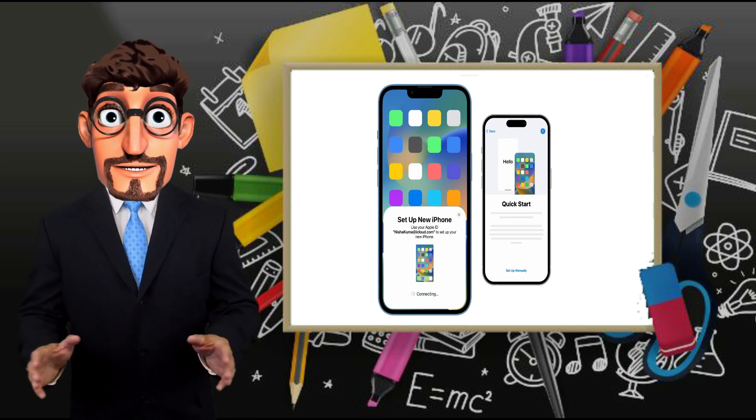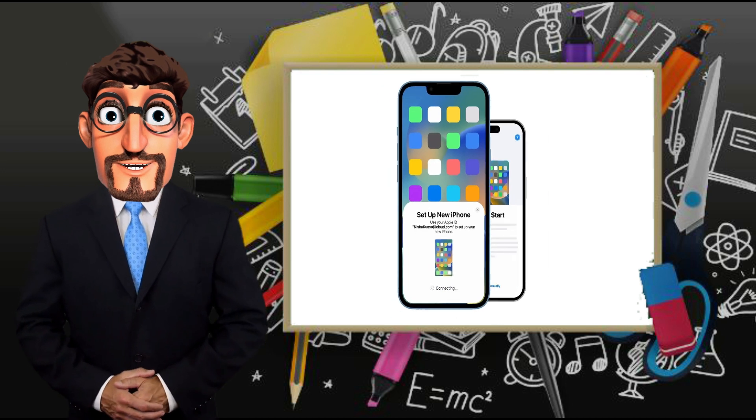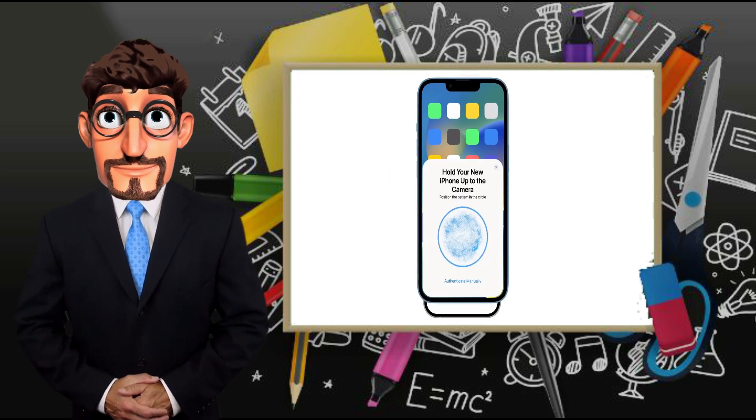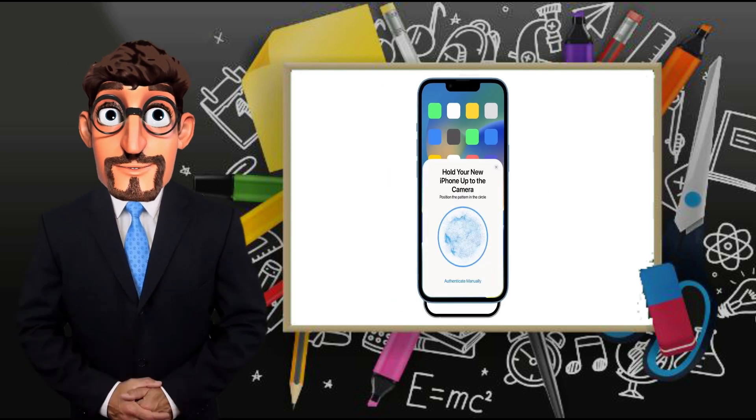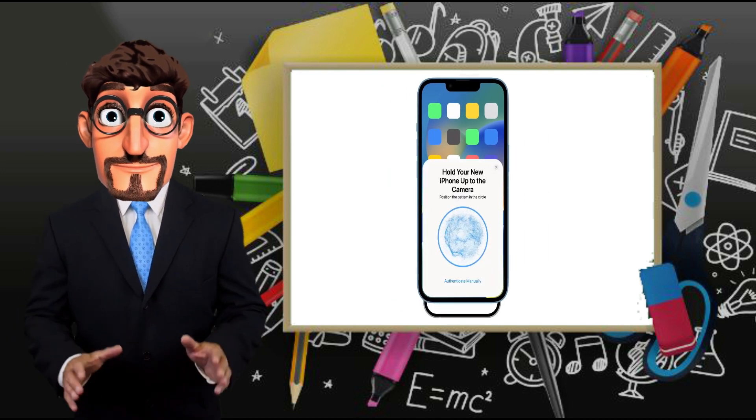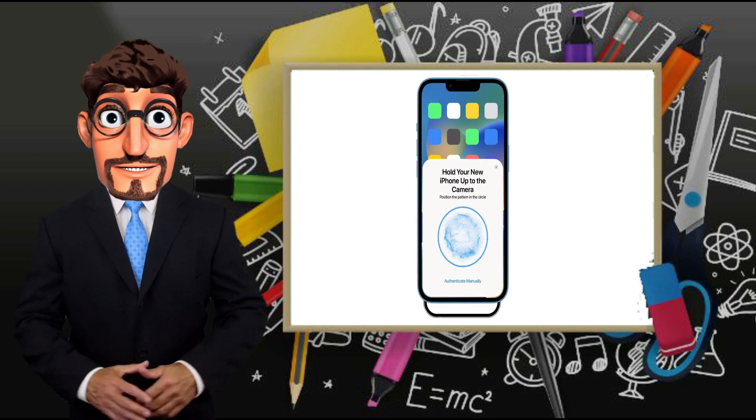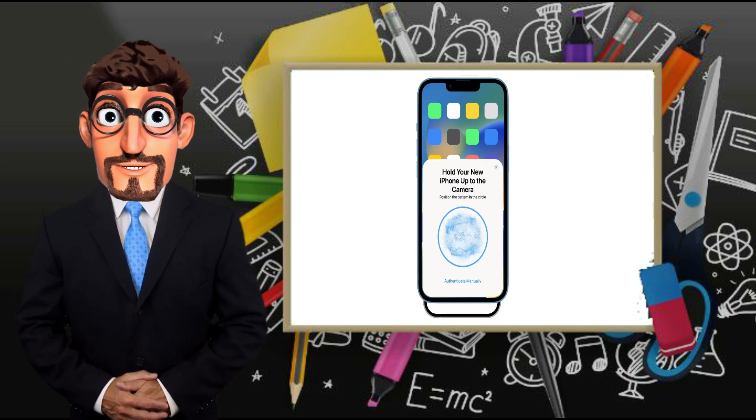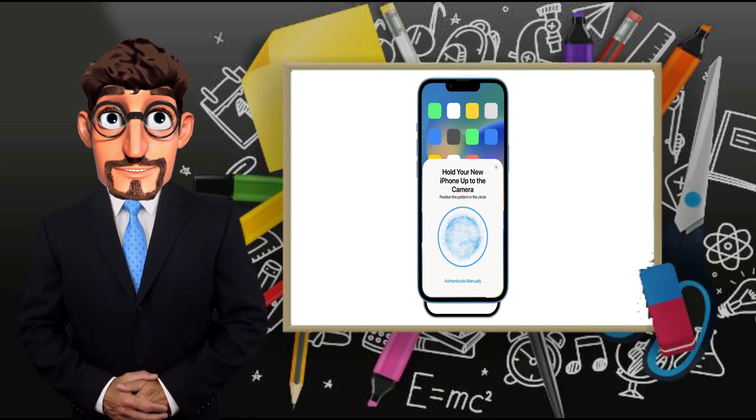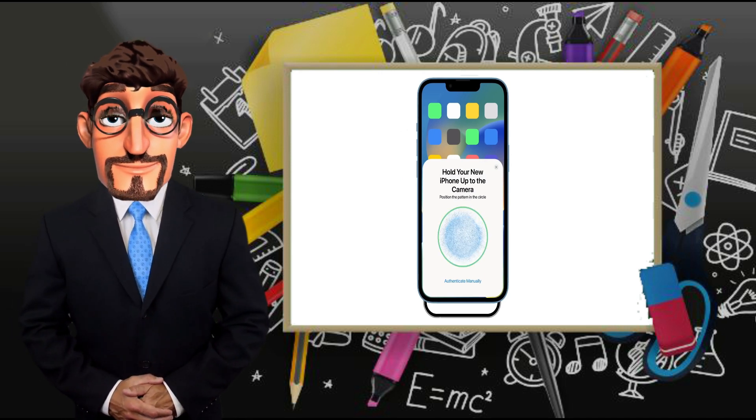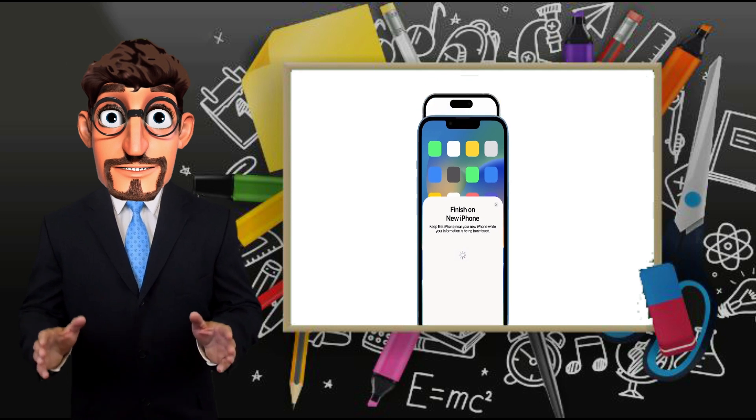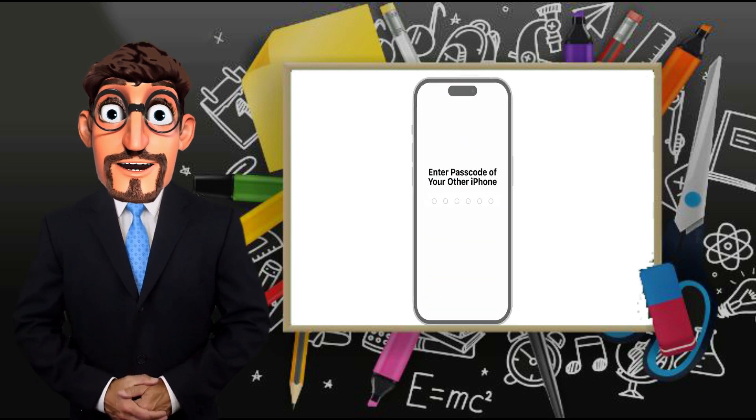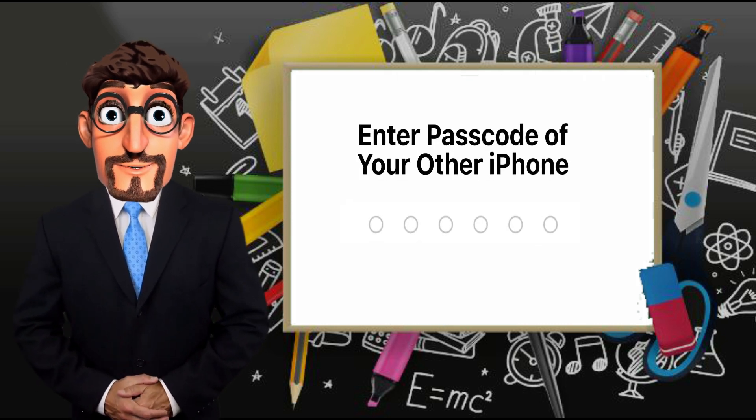Confirm the Apple ID that appears and tap Continue. Hold your previous iPhone over the new iPhone so the animation displayed on the new device appears within the circle. Once the circle turns green, you can finish the Quick Start process on your new iPhone.